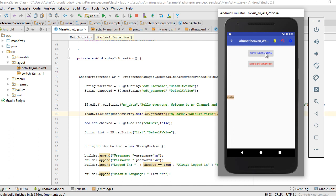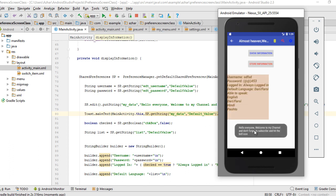When I click on show information, it's going to put my default data inside the default shared preference and toast my data back using the toast message. Let's see.